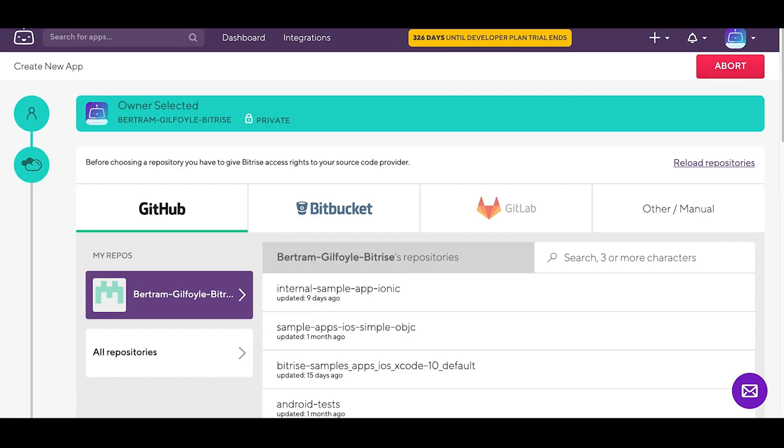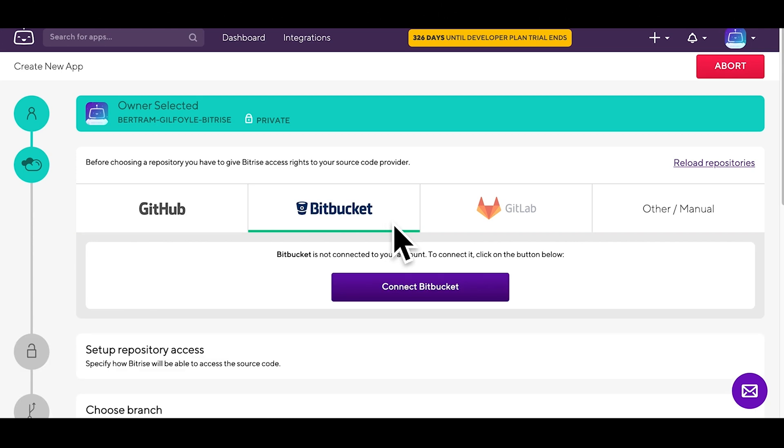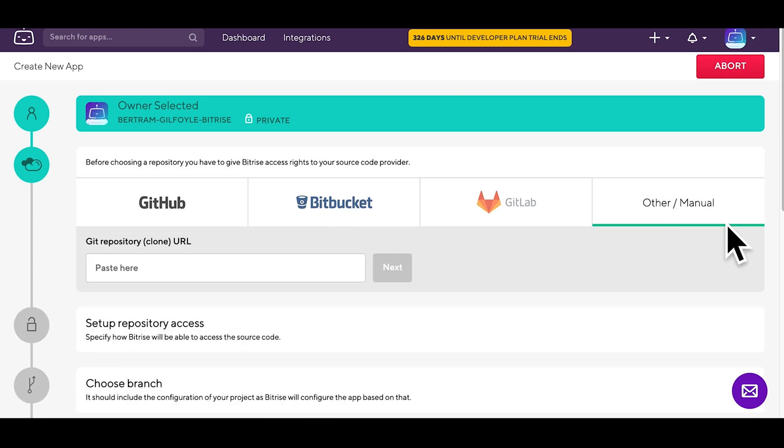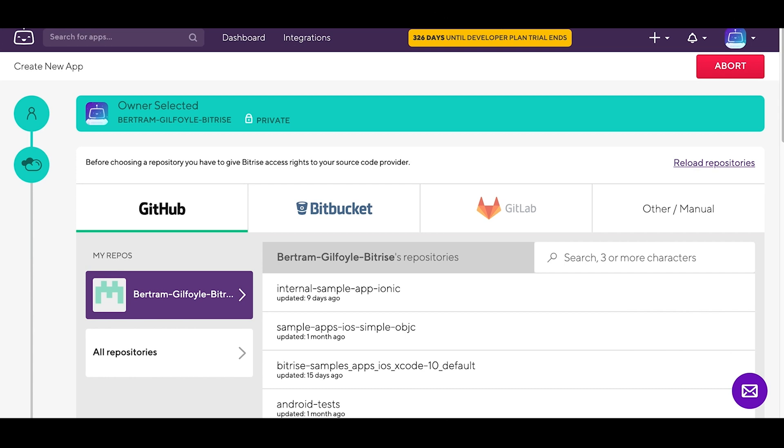Select your repository from the source code provider of your choice. You can choose GitHub, Bitbucket, GitLab or add something else manually. The desktop we're going to use will be stored on GitHub.